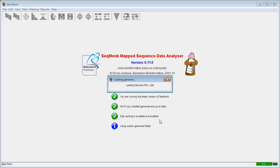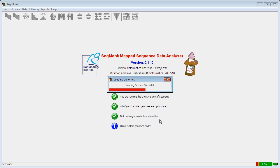The first time you load a genome in, it will take a few seconds for SeaMonk to parse the genome and to sort out the annotations, but on subsequent loading it should be pretty much instantaneous. Once the genome is finished importing and you can see the genome browser view appear, then we can start to bring some data in.